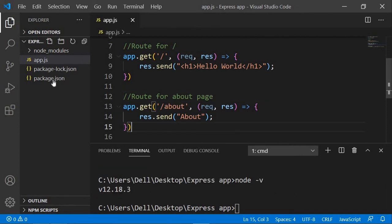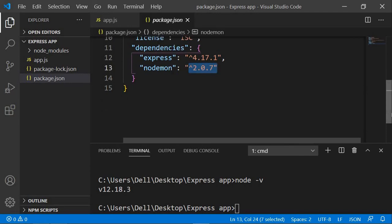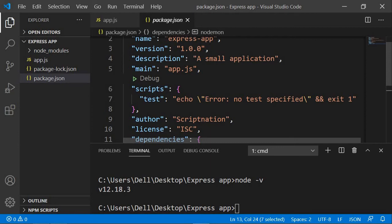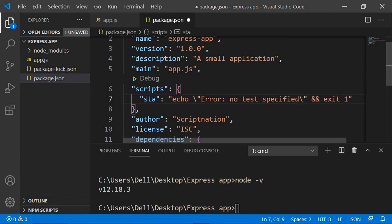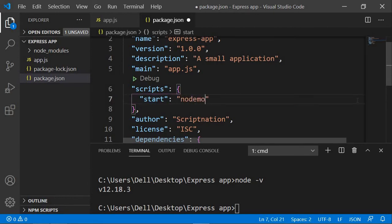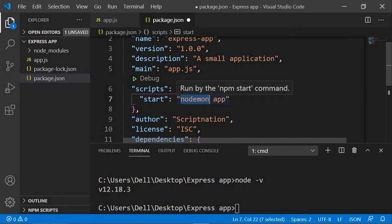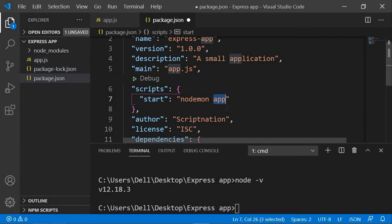Nodemon is now installed. If you go to package.json, you'll see nodemon listed in the dependencies with its version. Now in our scripts section, instead of 'test', we're going to say 'start', and instead of the default command, we say 'nodemon app'. This tells nodemon to watch our app.js file and keep track of any changes, making updates accordingly.